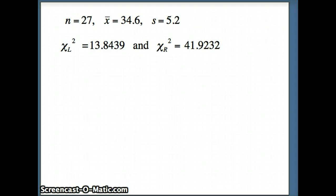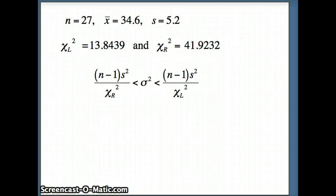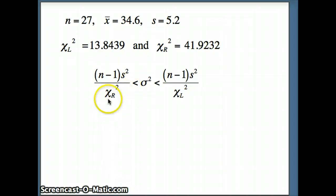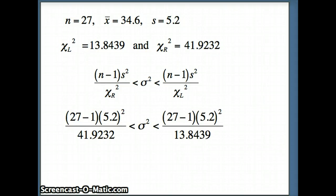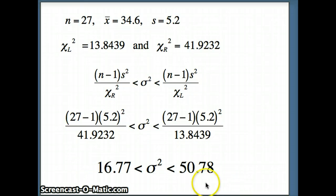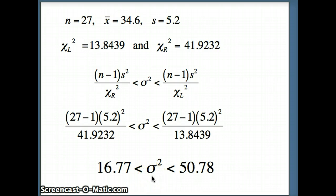Plugging into our formula — (n minus 1) s-squared over chi-squared right, less sigma-squared, less (n minus 1) s-squared over chi-squared left — we use 27 minus 1, 5.2 squared, divided by 41.9232 on the left side, and divided by 13.8439 on the right. We divide by the larger number to make the smaller fraction on the left. This gives a confidence interval for sigma-squared of 16.77 to 50.78. The probability is 95% that this interval covers sigma-squared, but we don't know whether it covers the parameter since s-squared is the statistic, not the parameter.